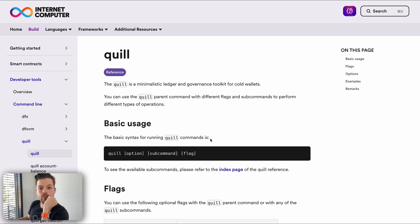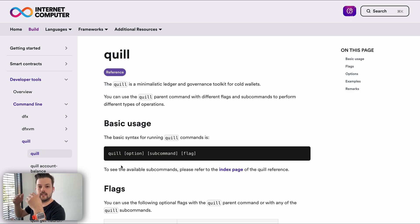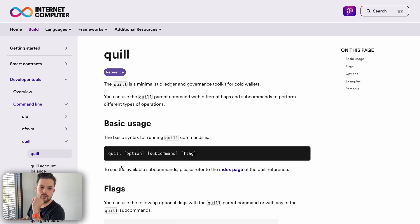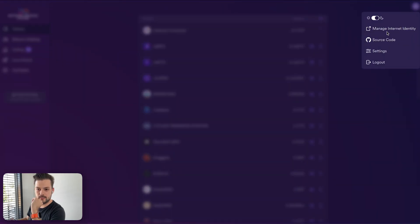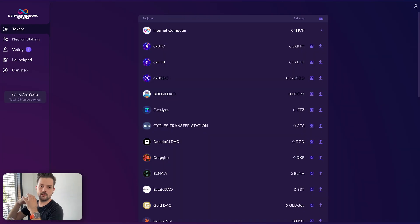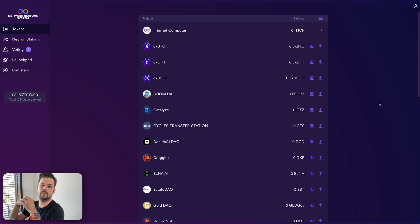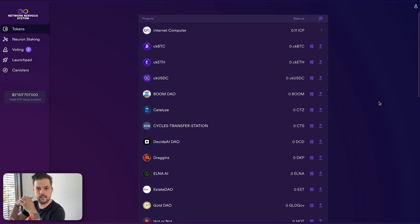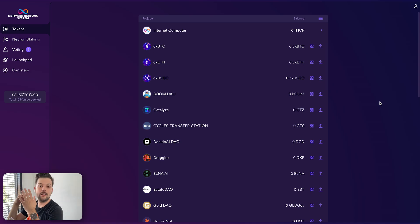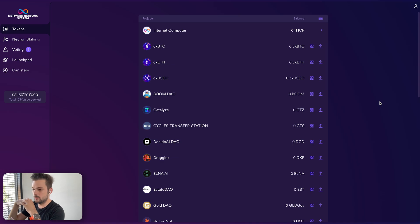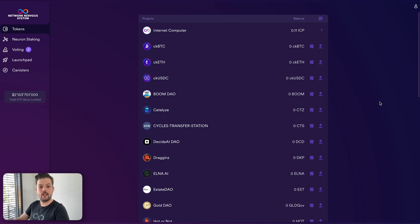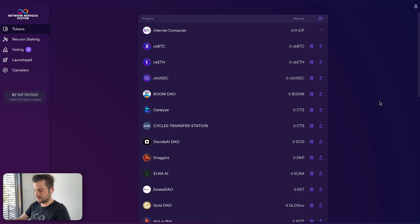However, if you use Quill and you create the identity, it's separate from what you have in the NNS dapp because in the NNS dapp you log in using Internet Identity. Now what if you have neurons that you created using Quill and you want to do other things in the NNS dapp like increasing the dissolve delay or spawning maturity with the neurons that you have staked using Quill? Today I'll show you how you can use the Ledger device to access these neurons.